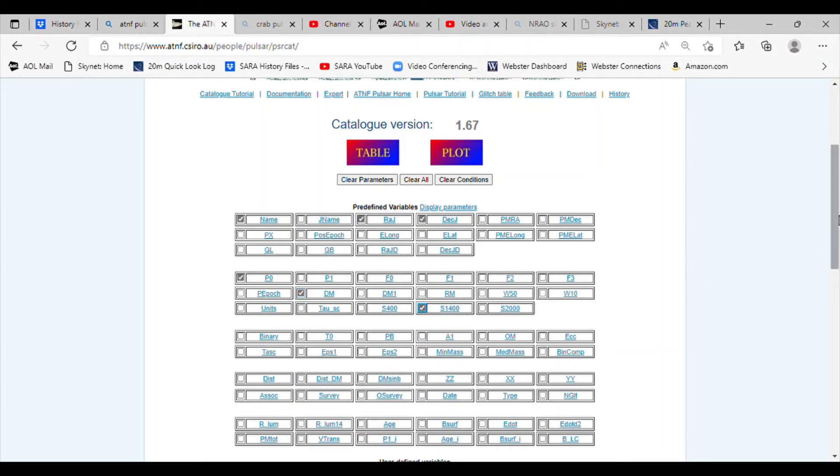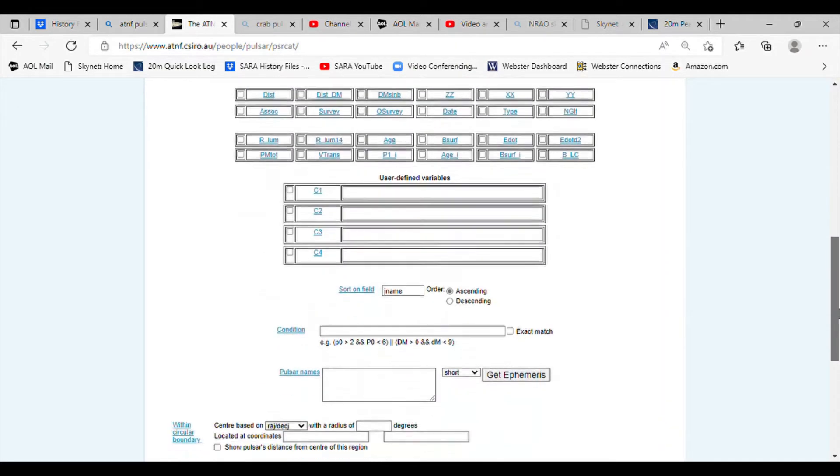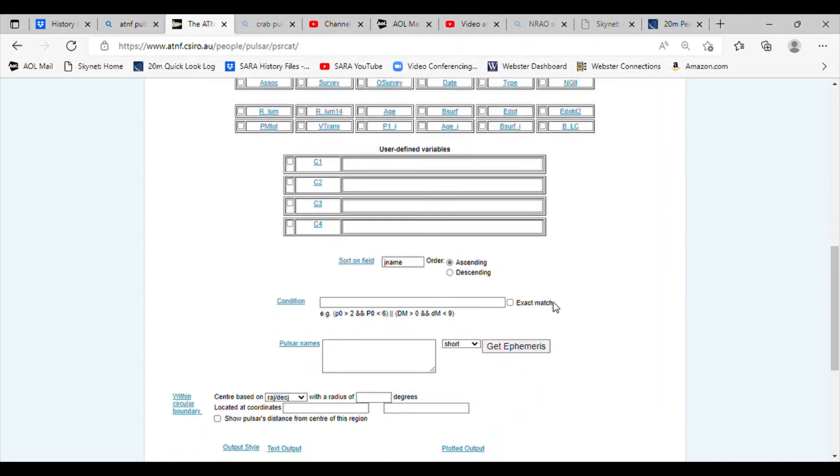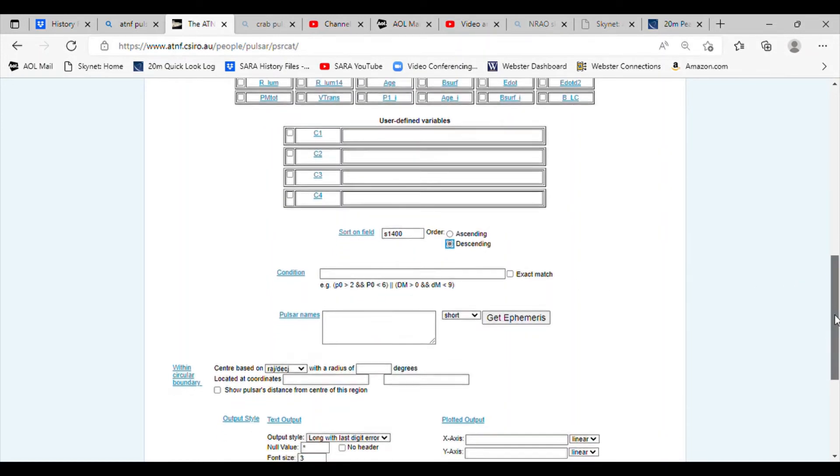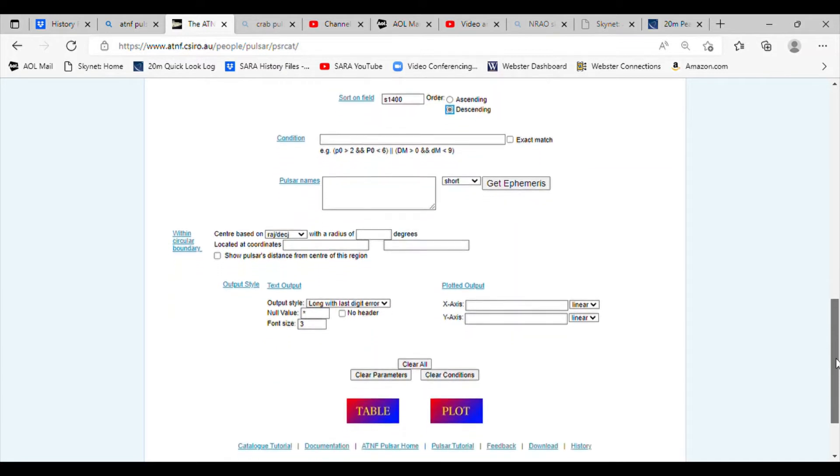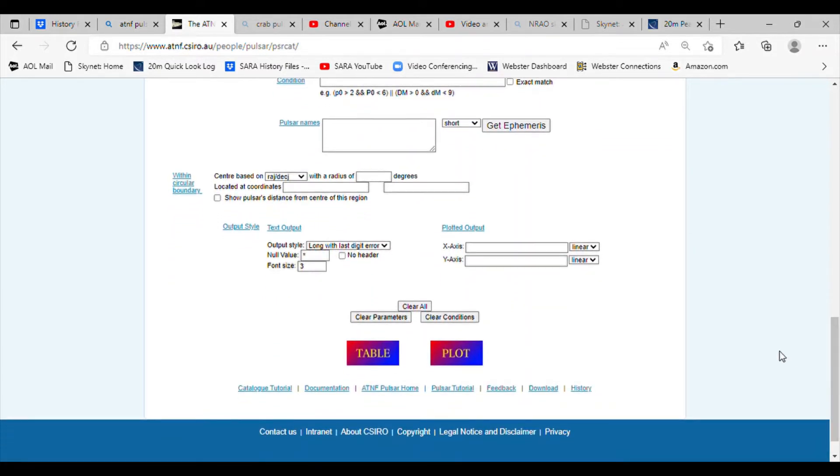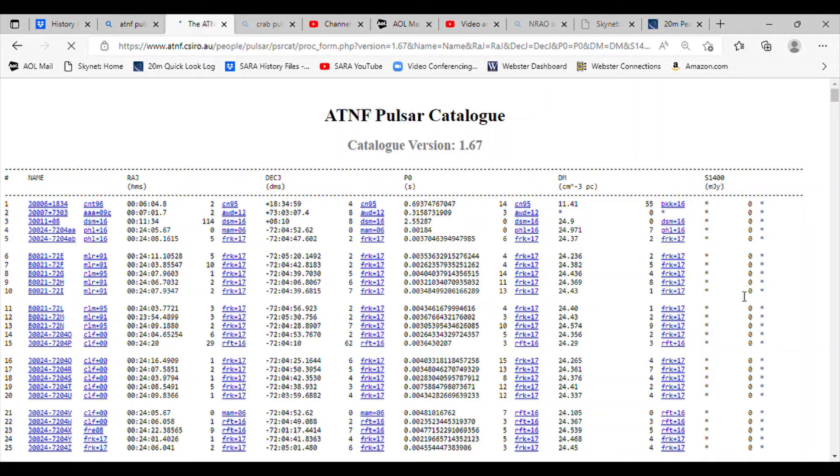We'll scroll down and do a sort by S1400 selection in descending order. This will give us the highest signal strength in the table showing up close to the top. We'll hit table and here's the selection that came up.